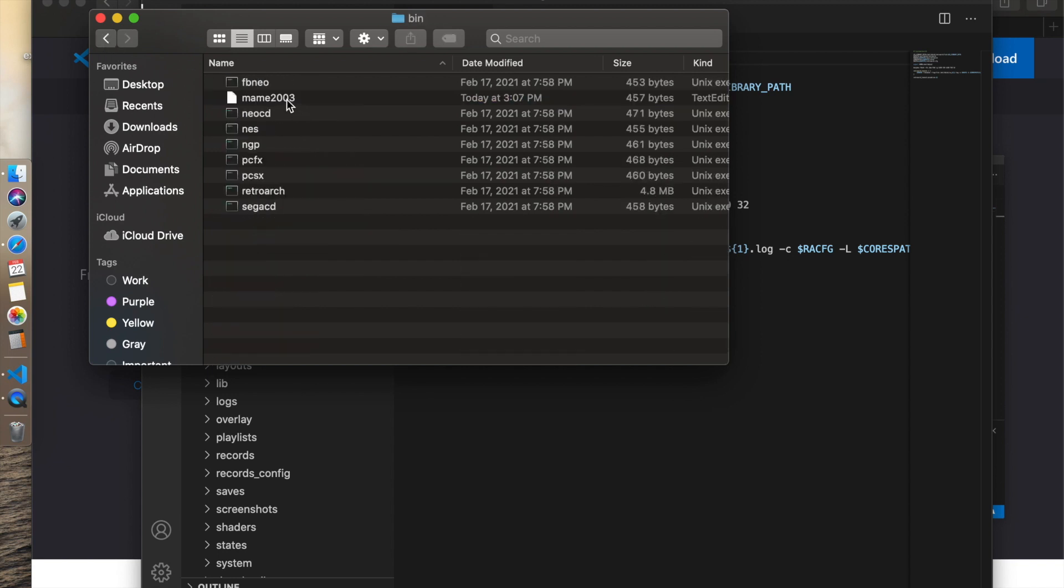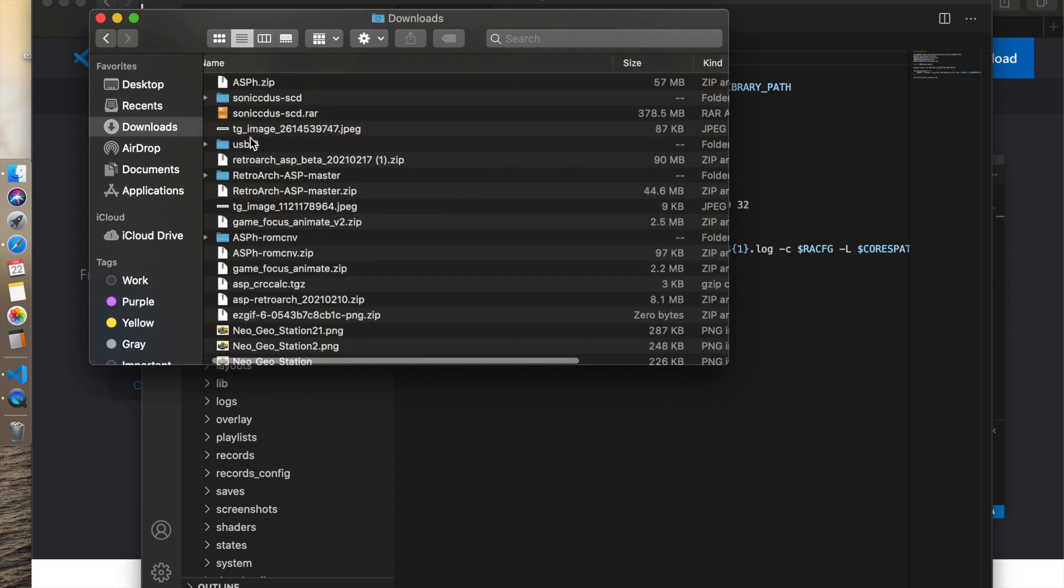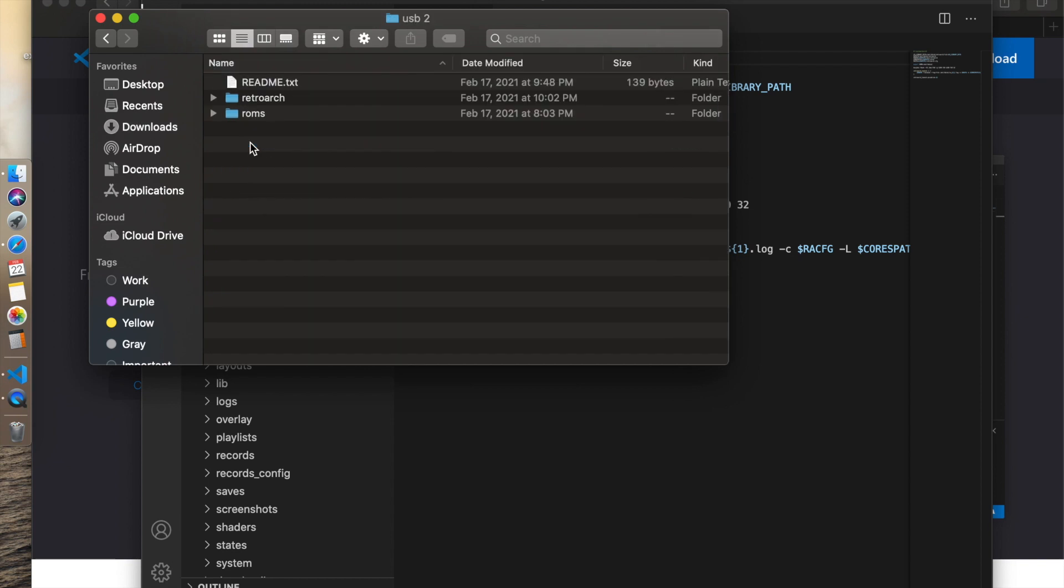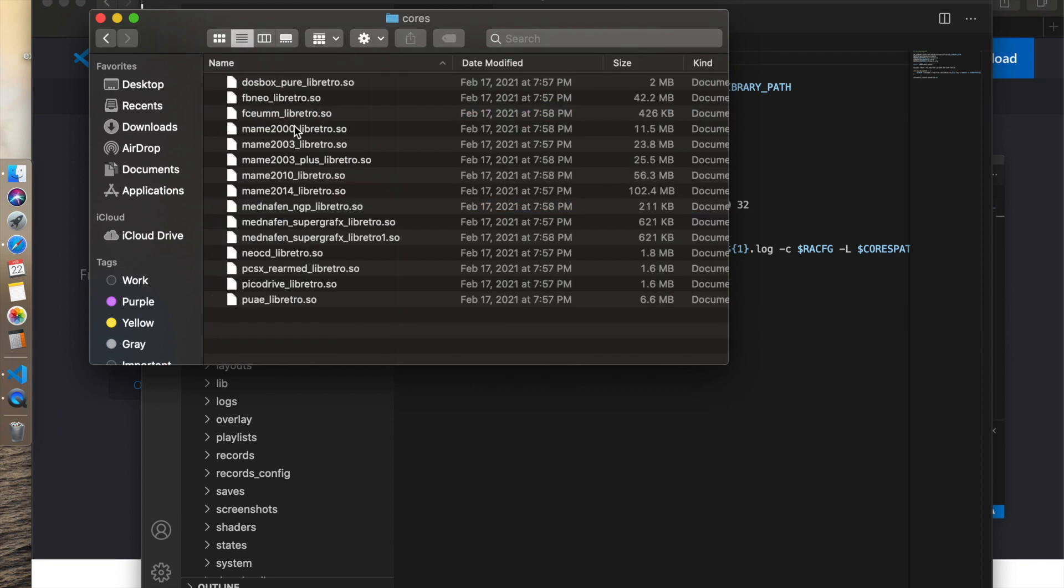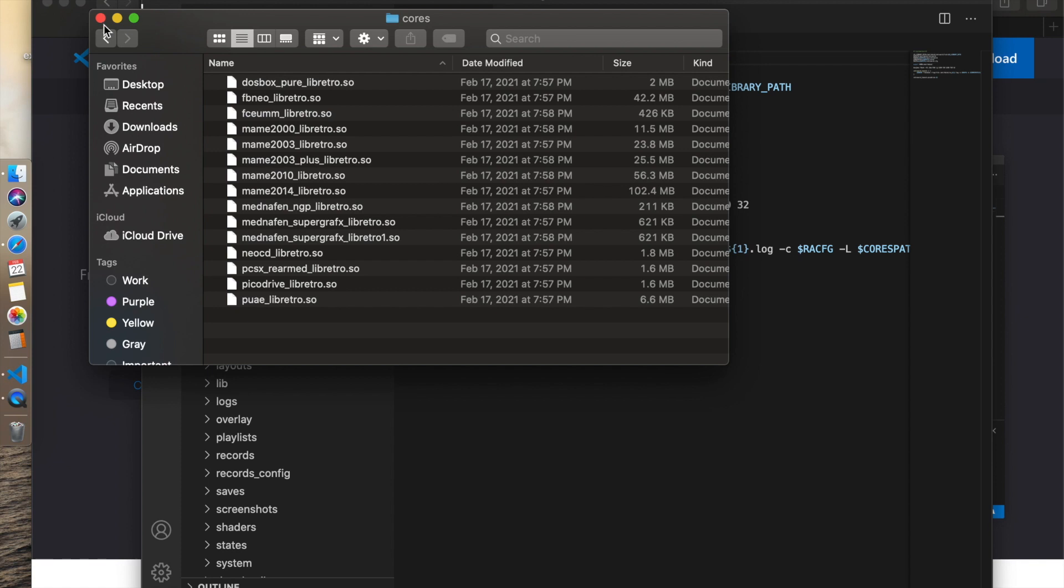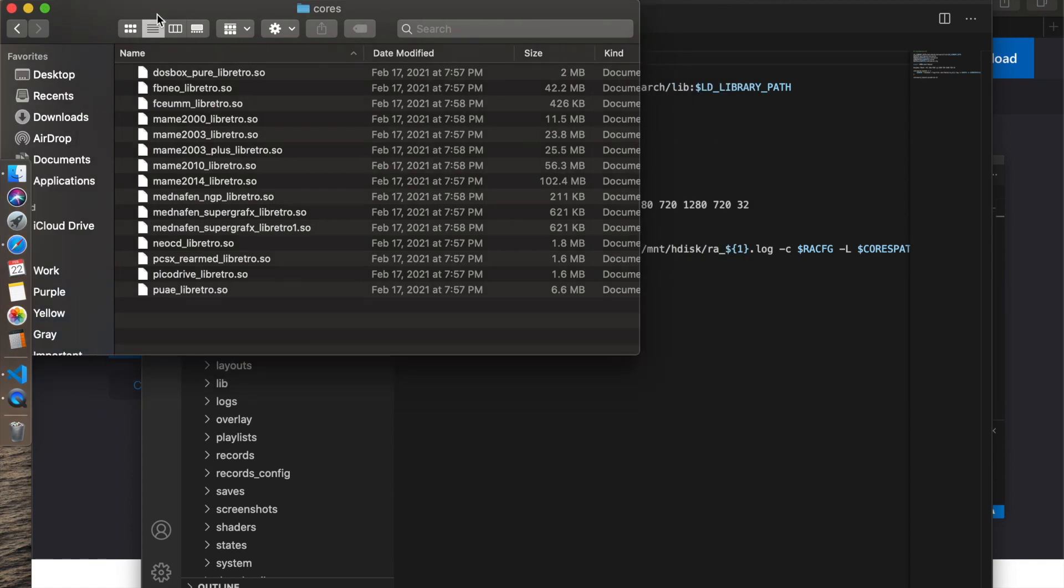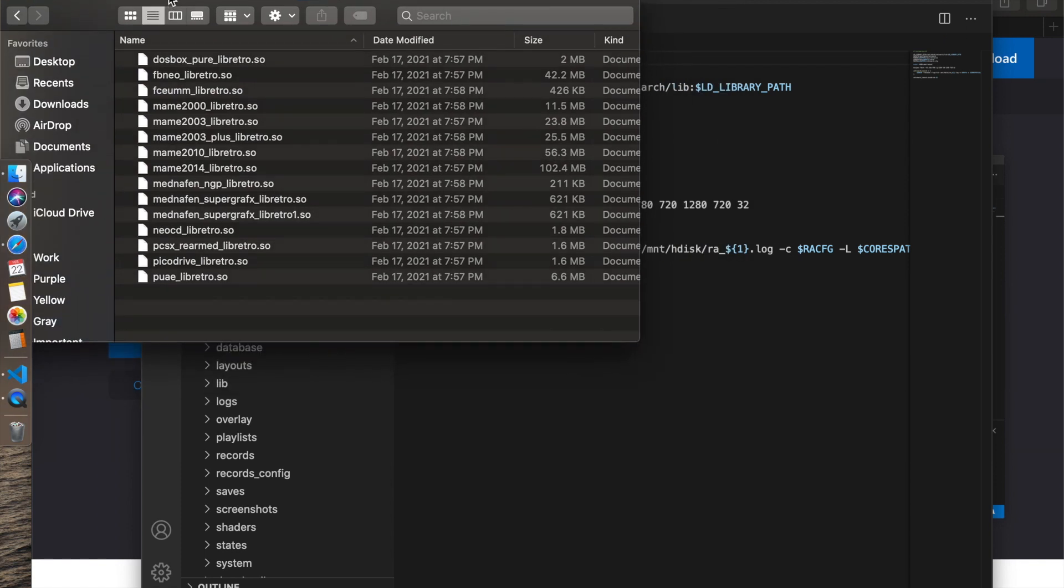There's other cores that are in here that aren't necessarily in your bin file right here. The only thing that was there is MAME 2003. However, if you look at the other one, there's other cores. You have MAME 2000, MAME 2003+, MAME 2010, MAME 2014, and there's various cores that are in here that might not be represented in that bin file. We're going to learn how to make that.